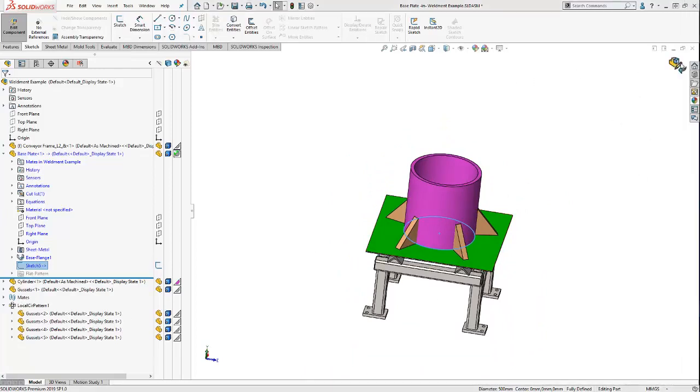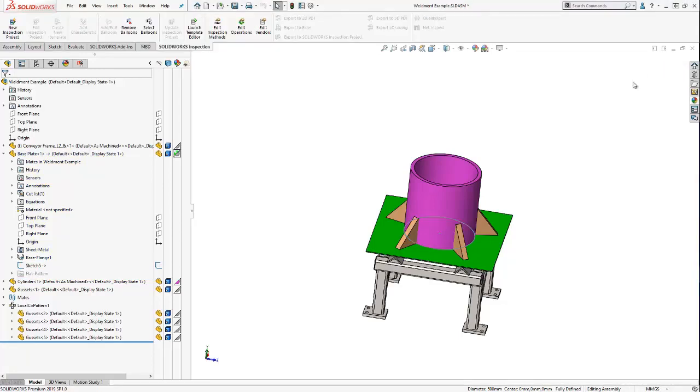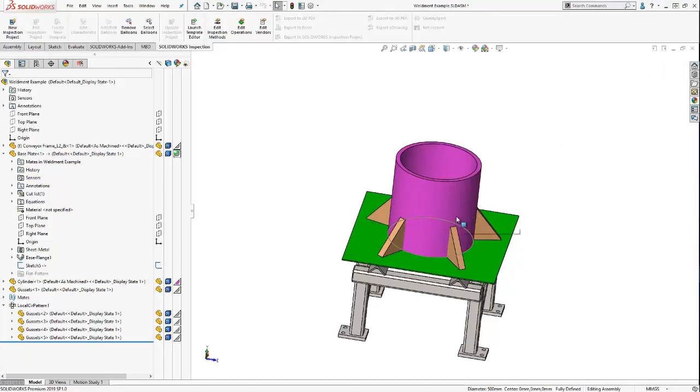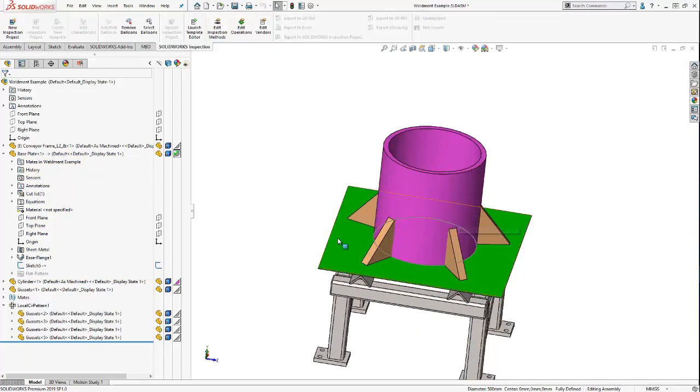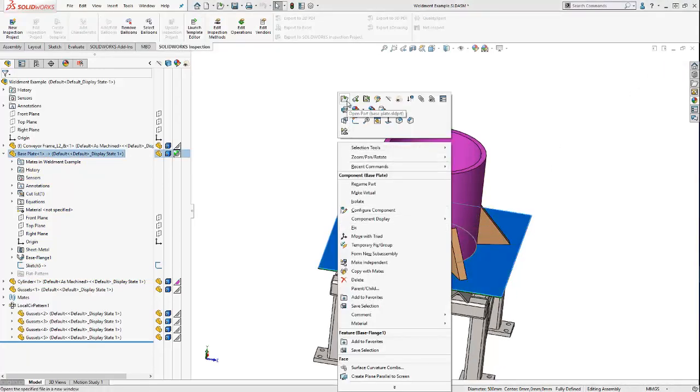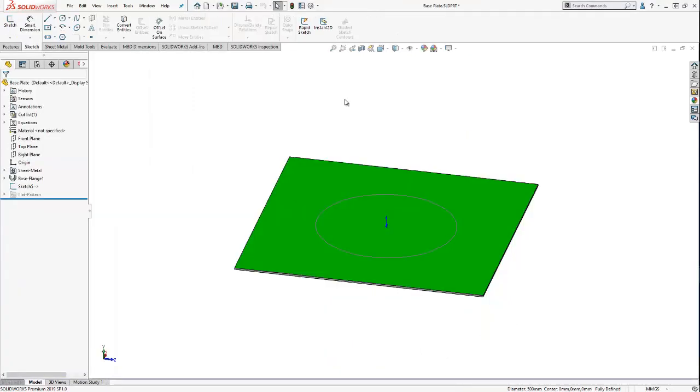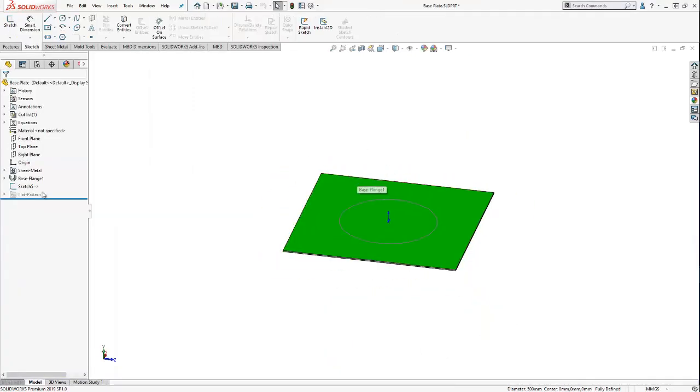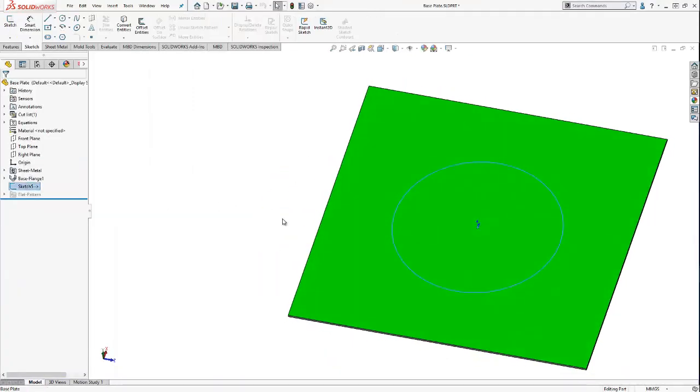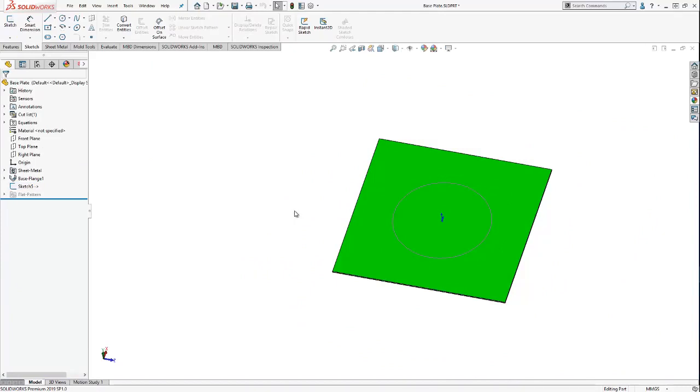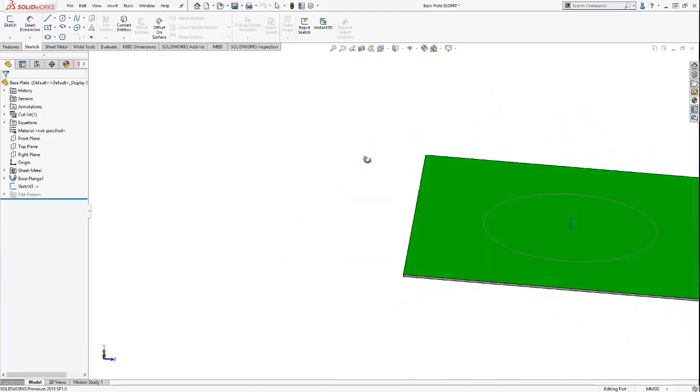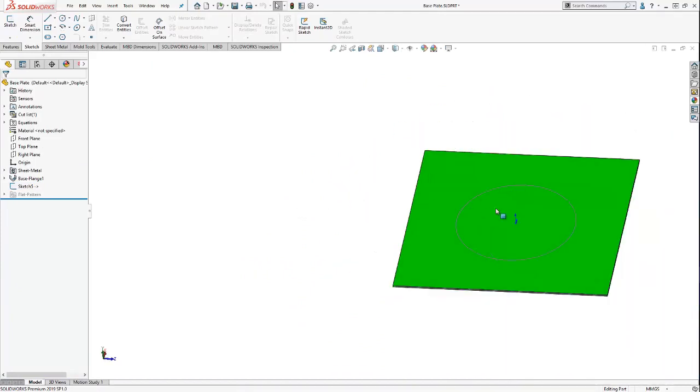If I exit in-context part mode and open up just my base plate, you'll see that now I have this sketch that exists in my base plate part.